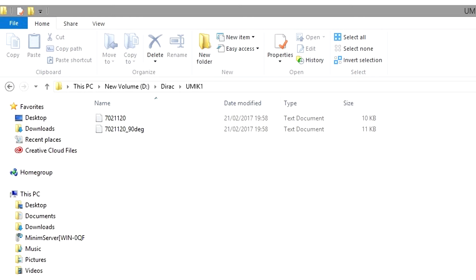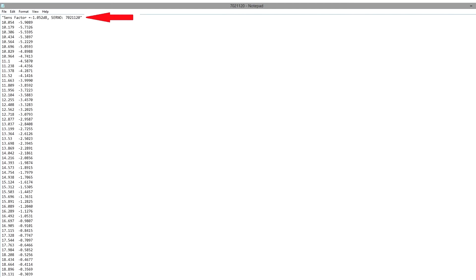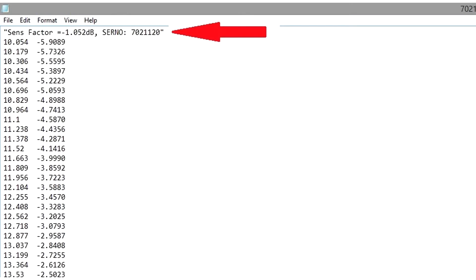If we open up the file, you'll see at the top that this is actually a specific file for this microphone, and that's something I didn't explain correctly in the video. The red arrow is pointing to the serial number for the microphone, which corresponds to the original file.